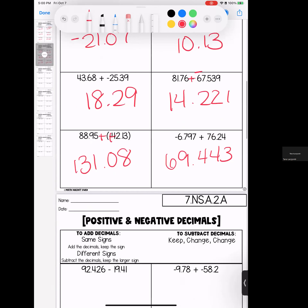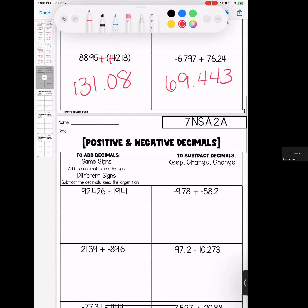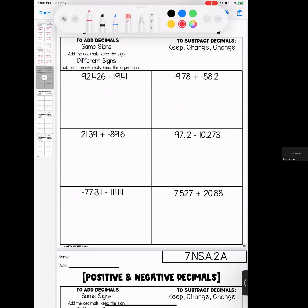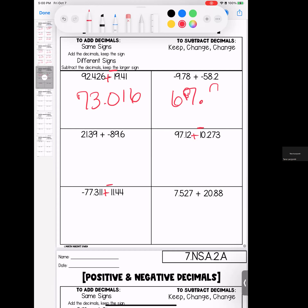Page number three. Go through and change your subtraction first: keep, change, change. Opposite signs, subtract. Same signs, add — stays negative.